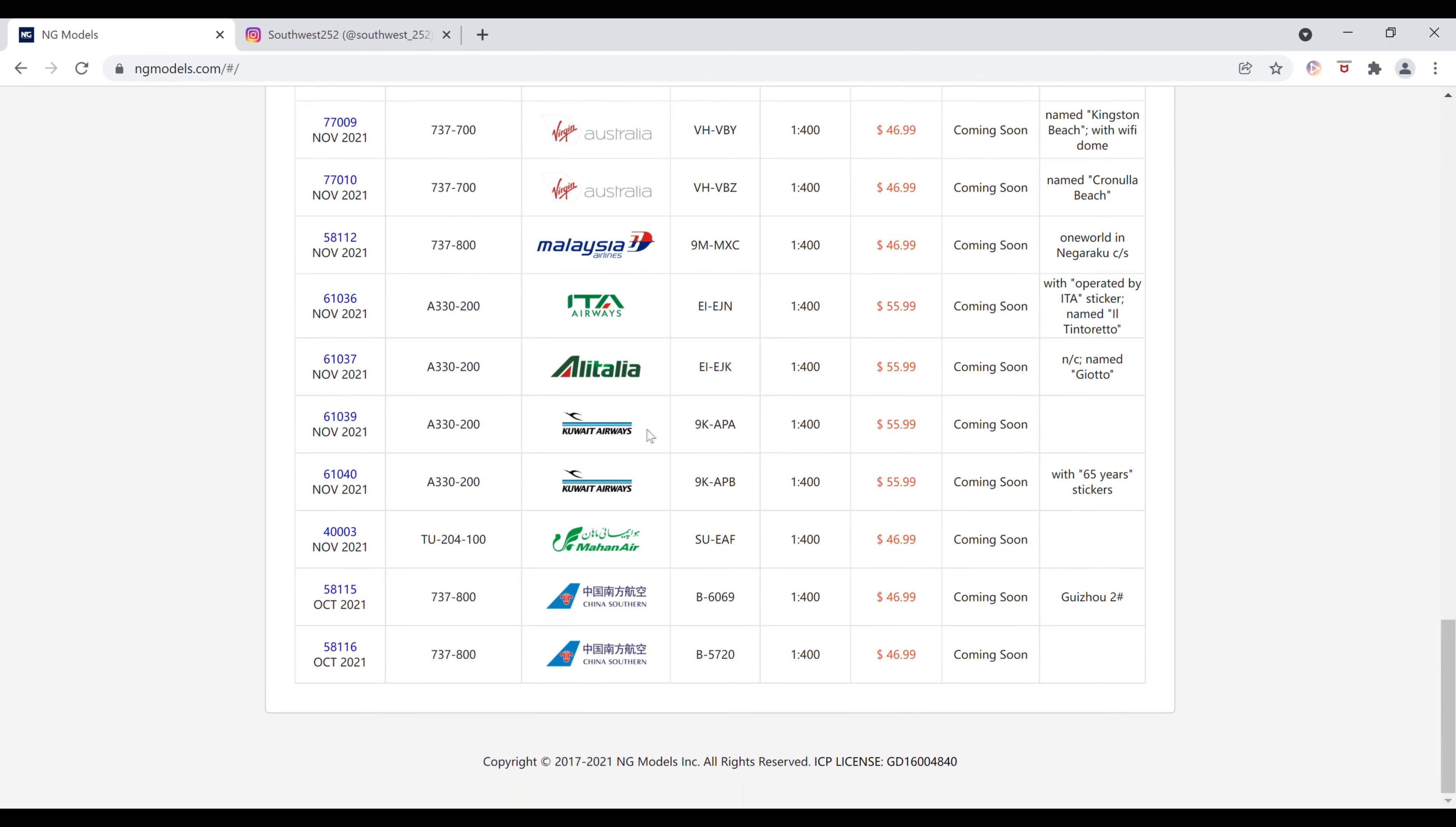Next up, we have the Kuwait Airways Airbus A330-200. The registration of this one is 9-Kilo-Alpha-Papa-Alpha. It is $59.99 and the item number is 61039.